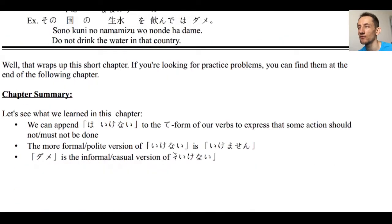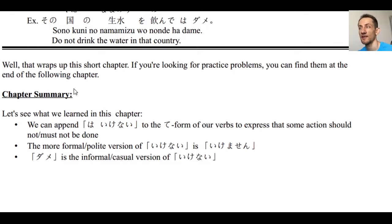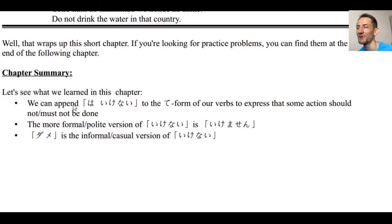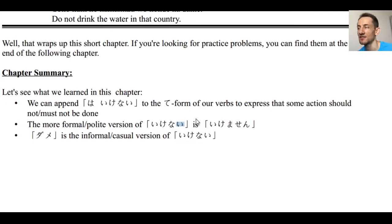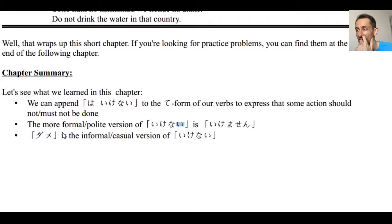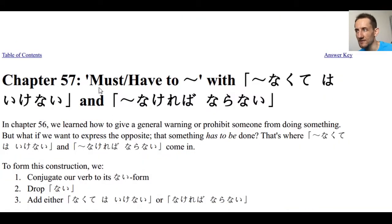That's it for today's chapter. There are no practice problems this chapter — we'll do practice problems incorporating what we learned here in chapter 57. For the chapter 56 summary: we learned to append wa ikenai to the te-form of a verb to express that some action is prohibited or must not be done. The more formal or polite version of ikenai is ikemasen. Also, ikenai can be conjugated to the past tense — ikenakatta, ikemasen deshita, or dame deshita. Dame is the informal casual form of ikenai: shite wa dame, shite wa ikenai, shite wa ikemasen — all the same, varying only in politeness level.